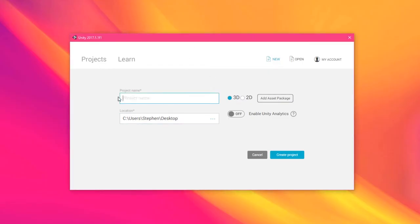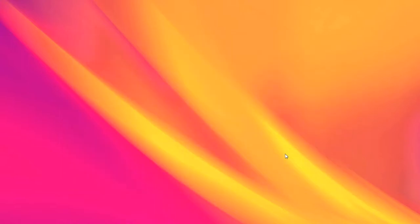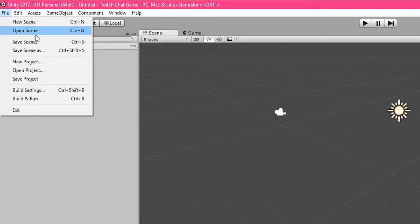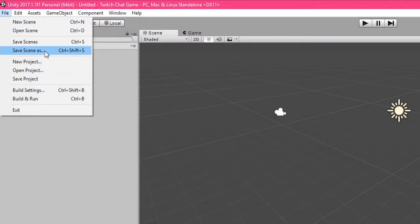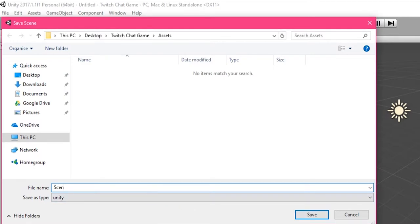Start out by creating a new Unity project. Then when it opens, immediately save your scene and name it Scene underscore 001.